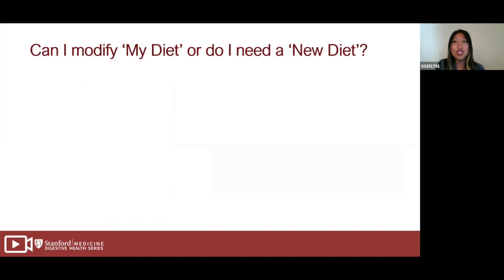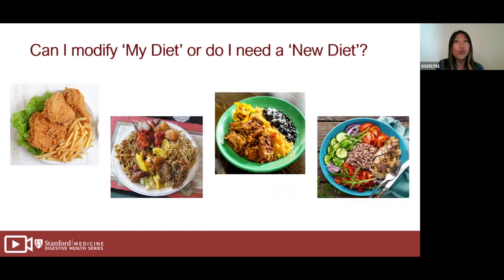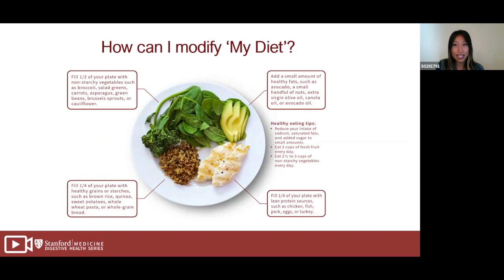So can you modify your current diet, or do you need to follow a completely new diet? Some of your meals might look like the ones shown here, which is completely fine. We're going to talk about how to adjust what you're currently eating to healthier options and better portion sizes, while also incorporating your ethnic foods and cuisine. Here is what we call the healthy plate method, which will be your frame of reference for any meal you make.